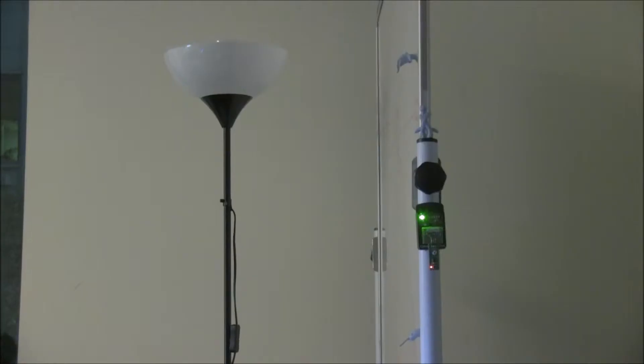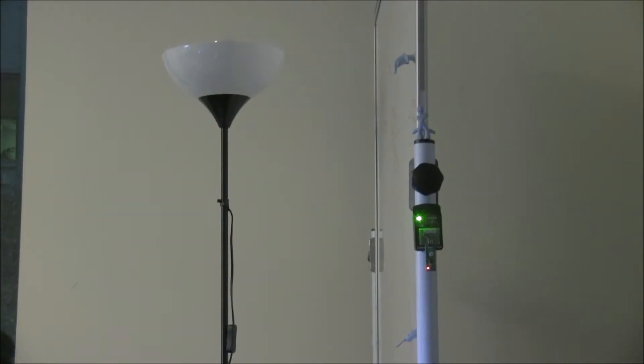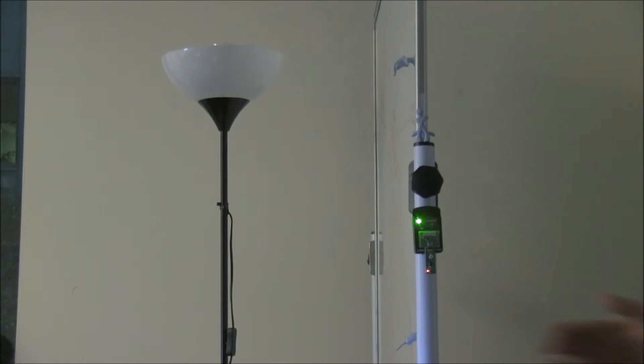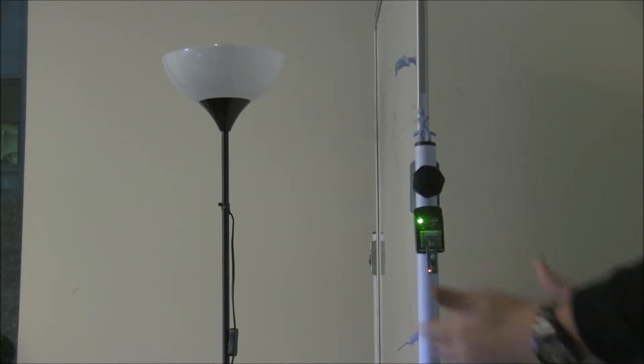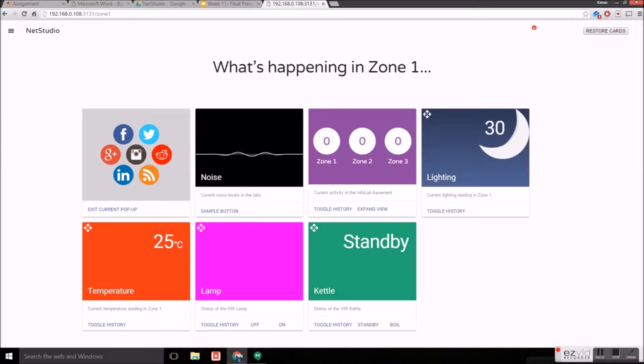Clapping can be used to trigger events such as turning on the lamps. Notice the animated waves on the card rise as the noise is detected.